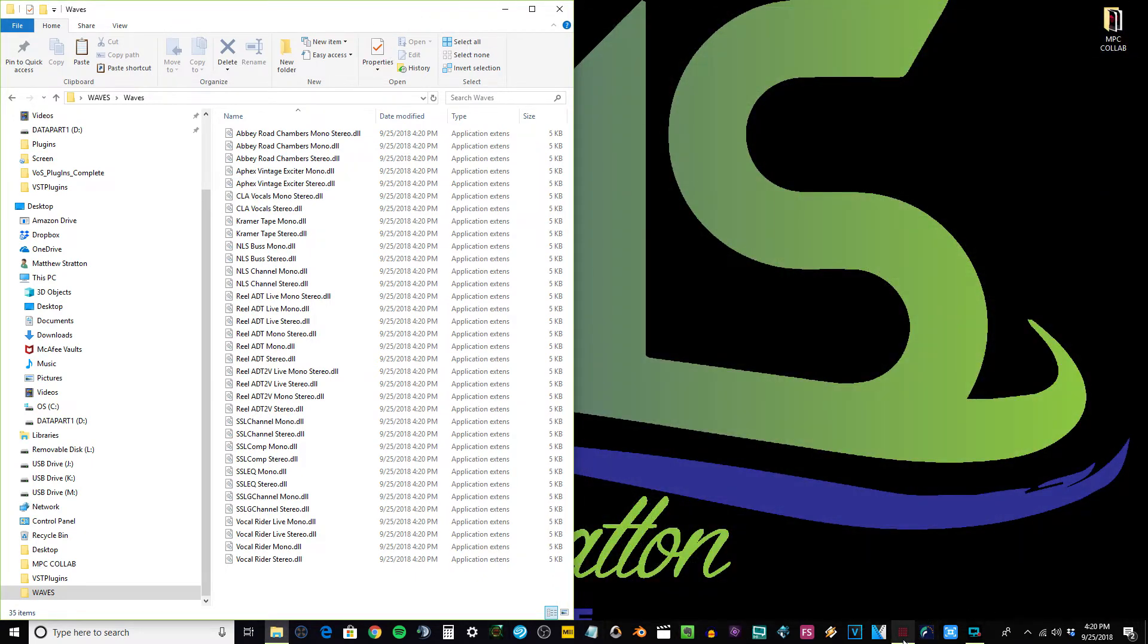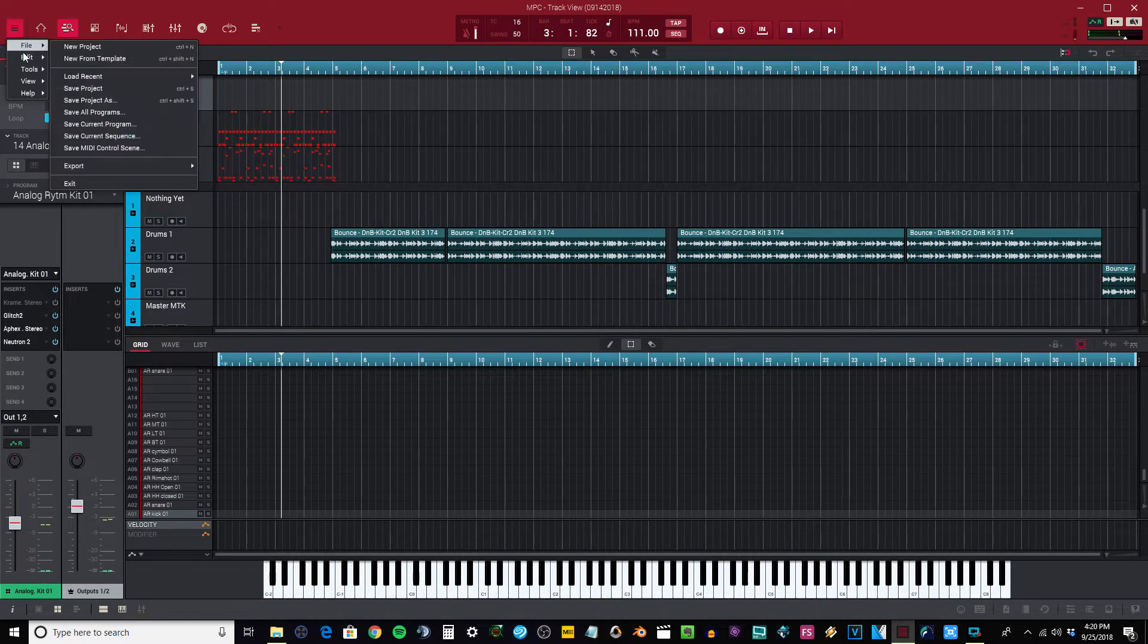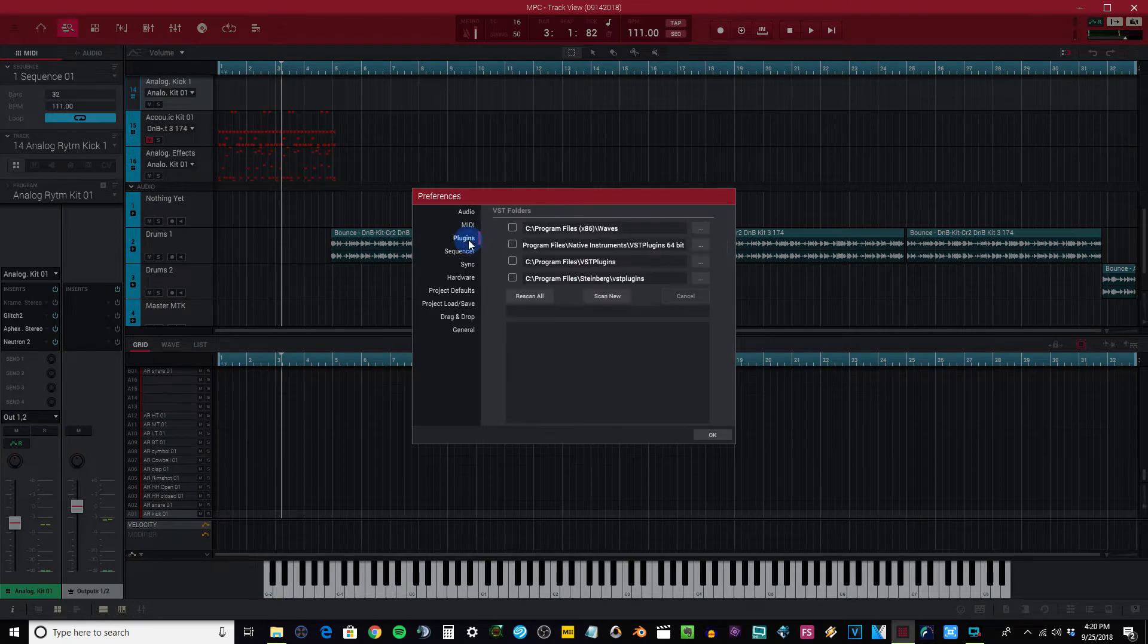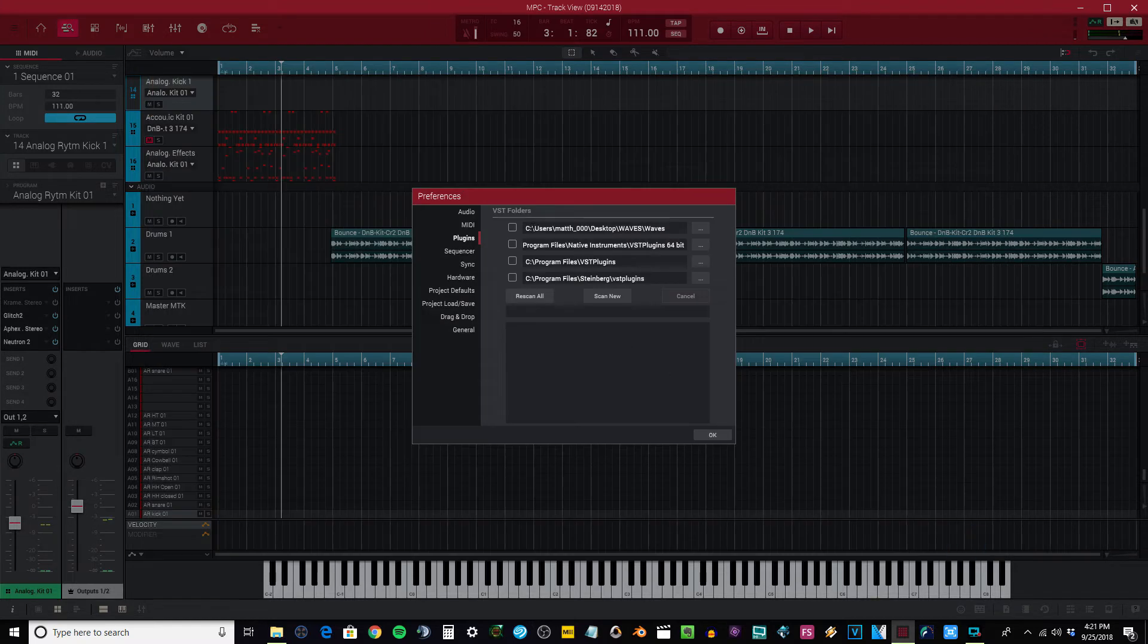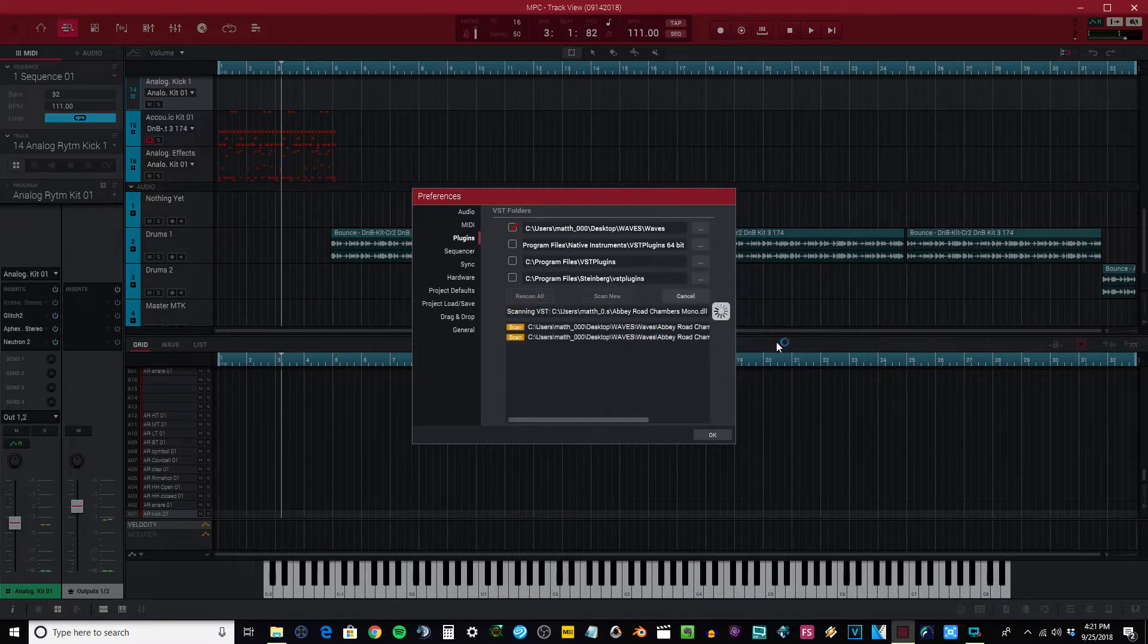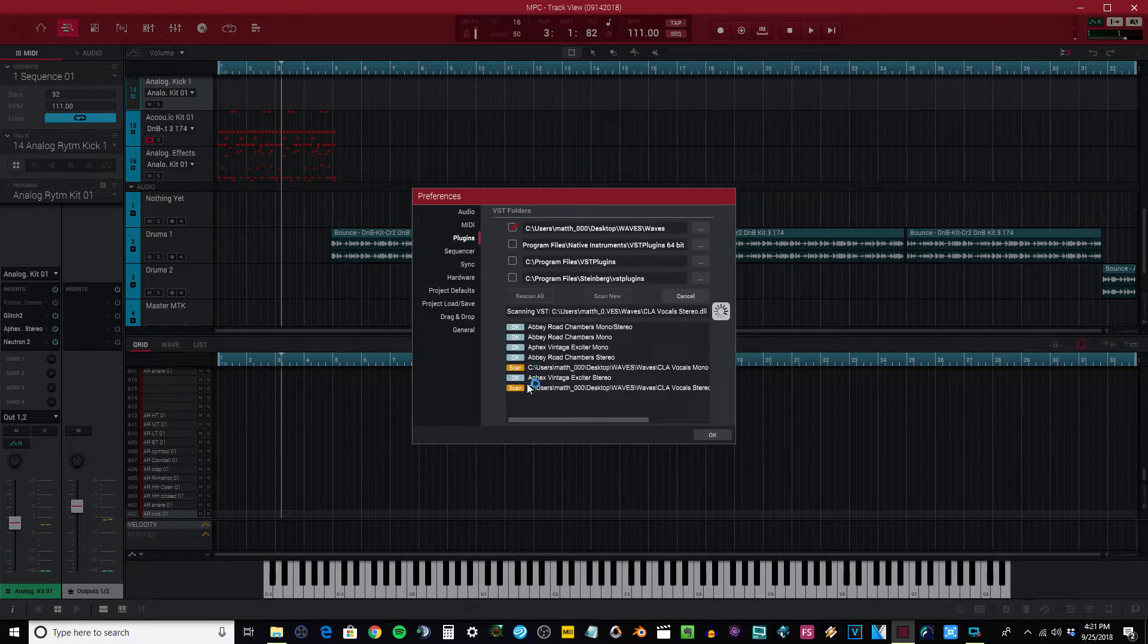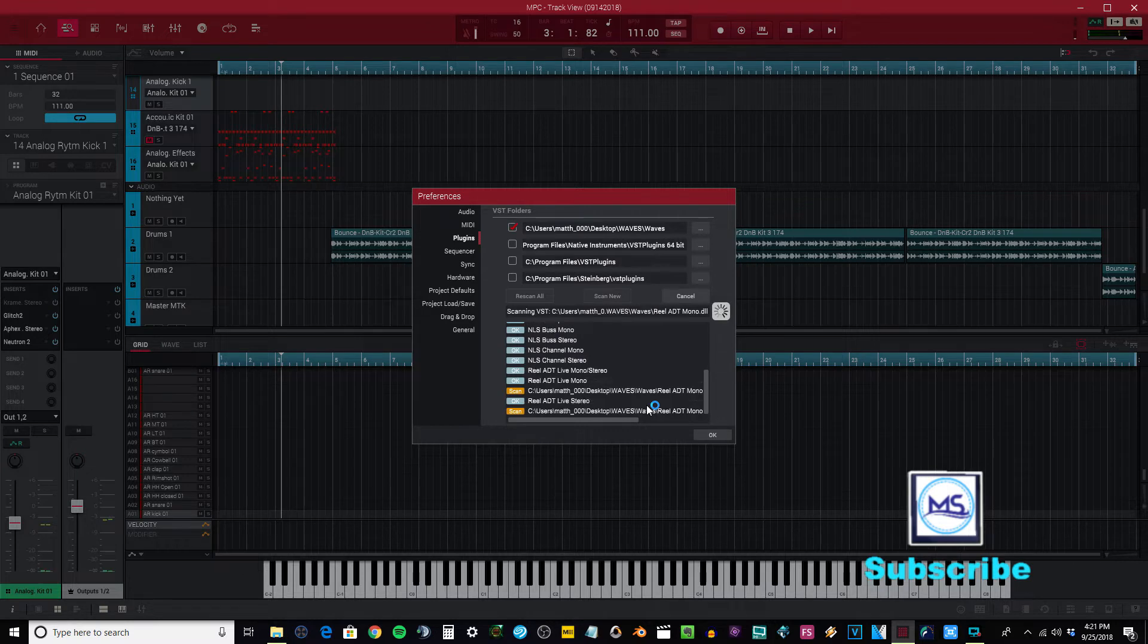So you go back to your software, go back to Edit, go back to your Preferences, into here where it says Plugins. You want to find that folder. So I'm going to select this folder, I'm going to open that, I'm going to click here, scan all, rescan all. Now you can see okay, okay, okay, everything's starting to show up. We're in business. I'm going to let that scan.